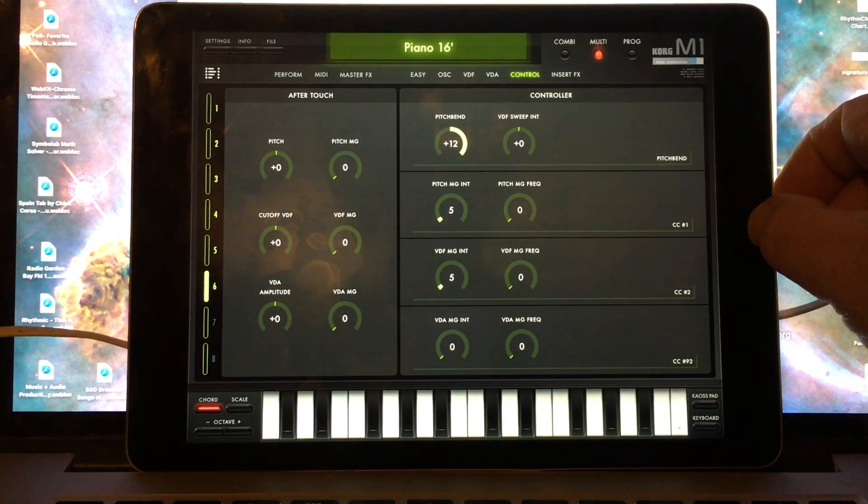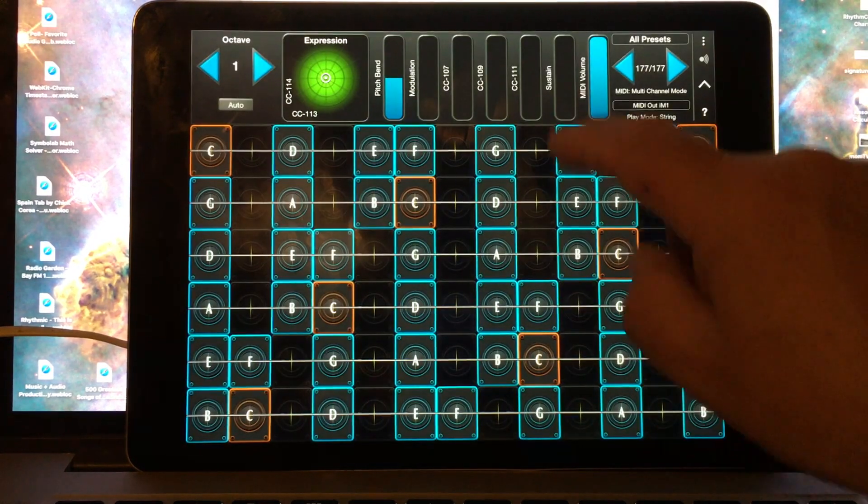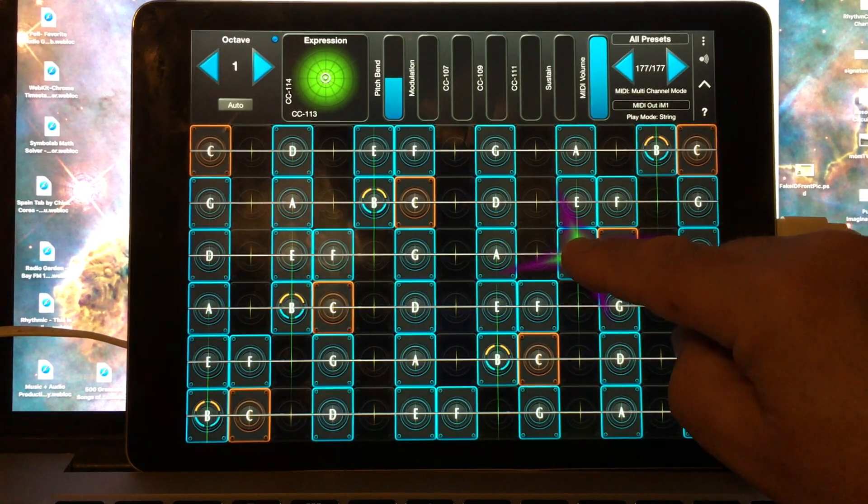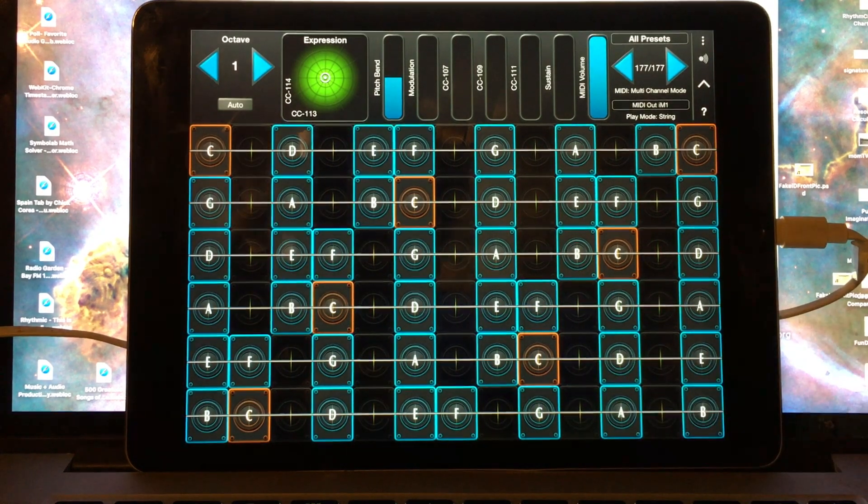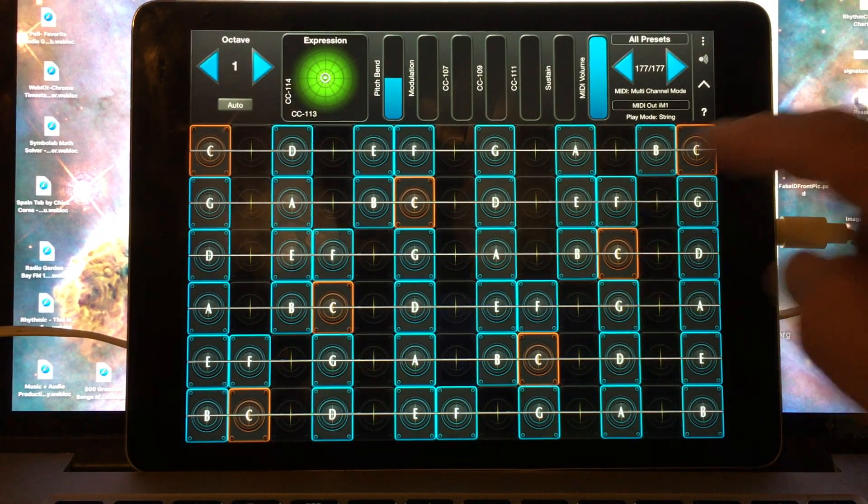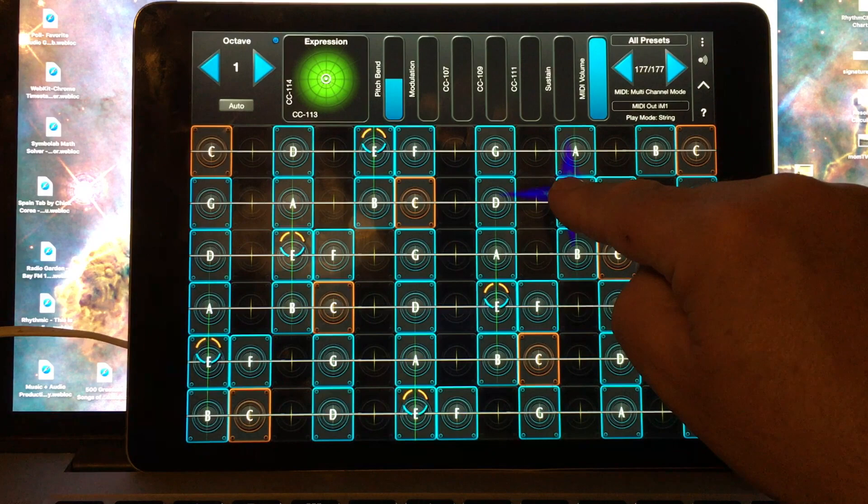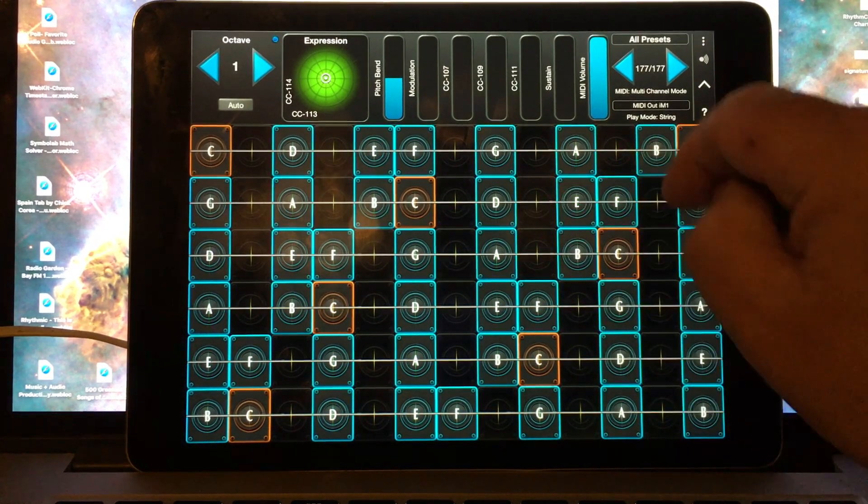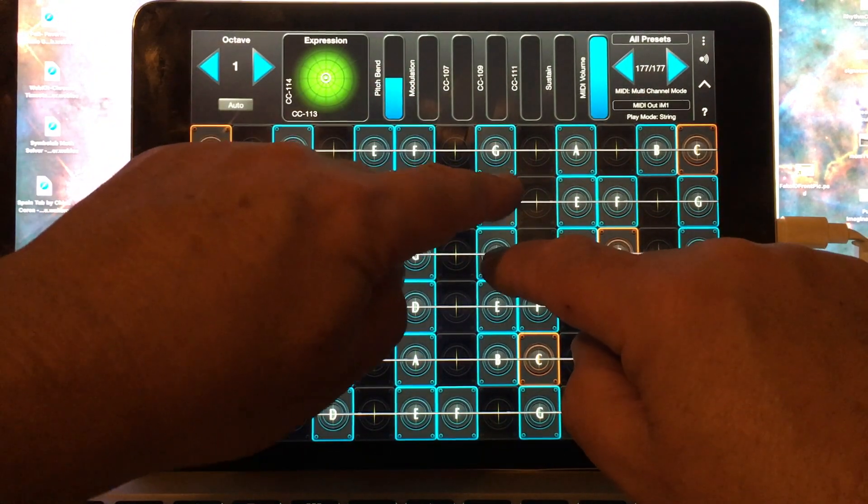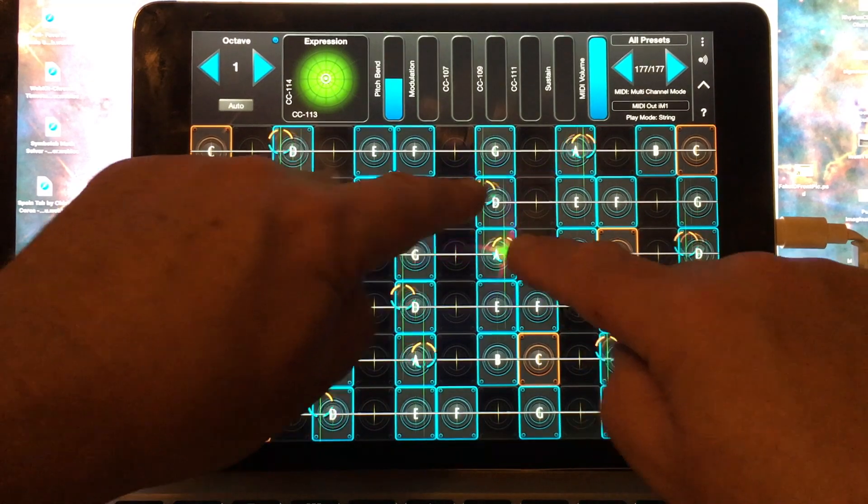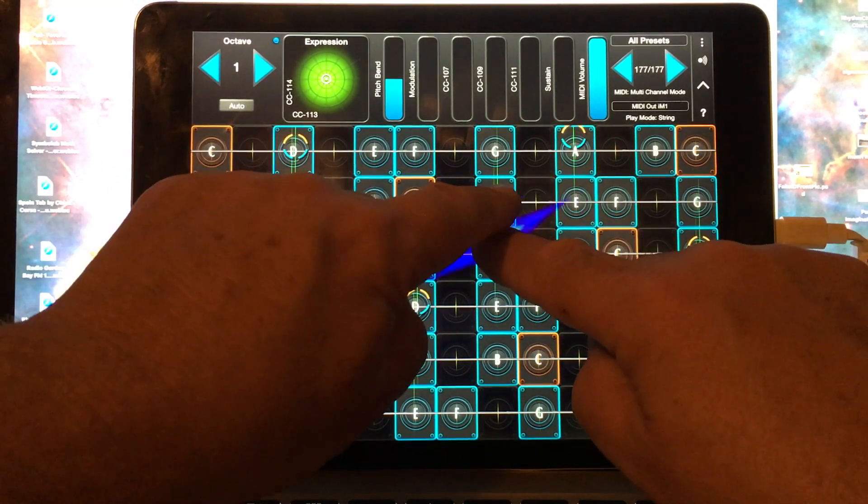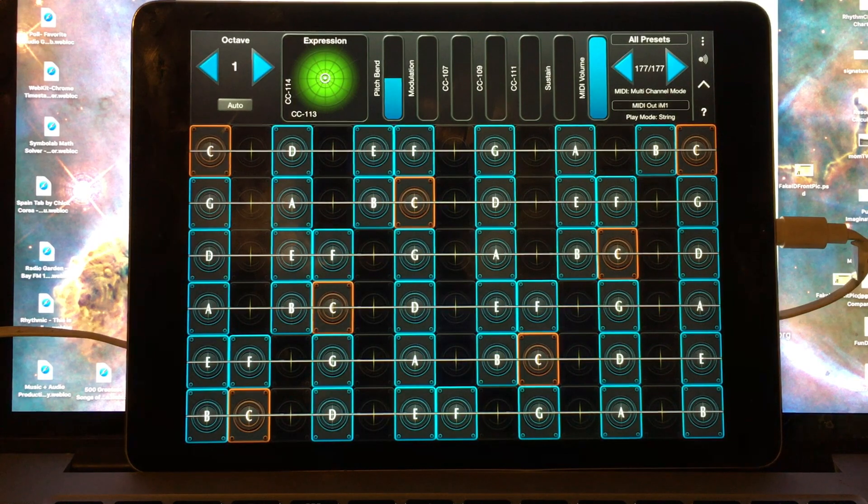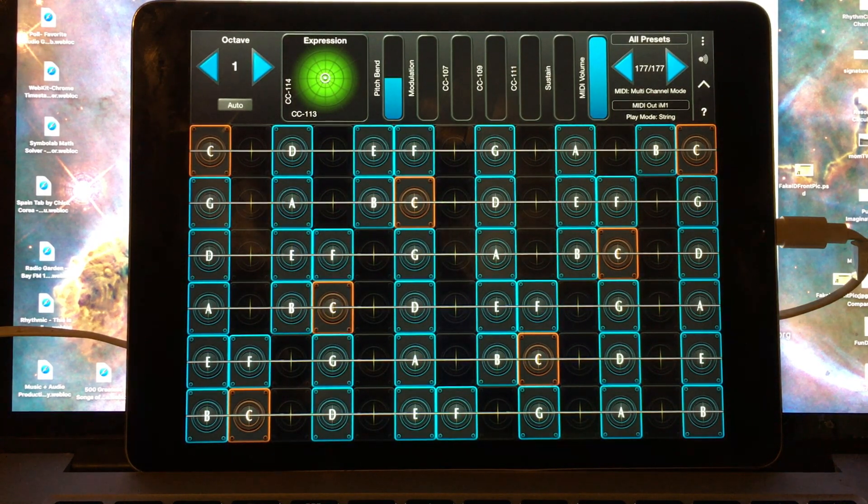Now let's verify that it's working correctly. Here's the piano on all six parts. And let's do a pitch bend from here. That's correct. And now let's do pitch bends in opposite directions. That's how we know that the iM1 is configured correctly to work with a multi-channel MIDI controller.